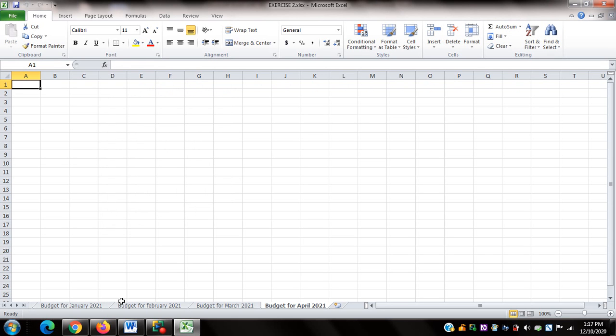After pressing Enter, NVDA confirms Budget for April 2021 is still in focus. I'll press Control Page Down — NVDA says A1, meaning no worksheet follows. Then pressing Control Page Up, NVDA says Budget for March 2021. This confirms Budget for April 2021 is now correctly placed after March.